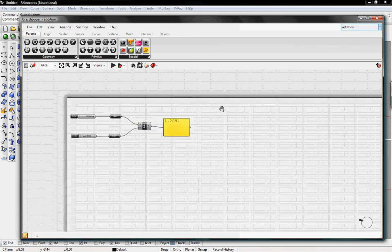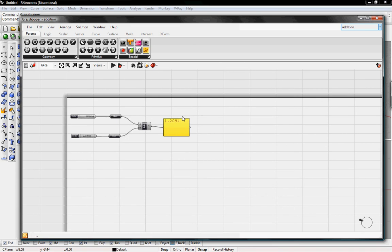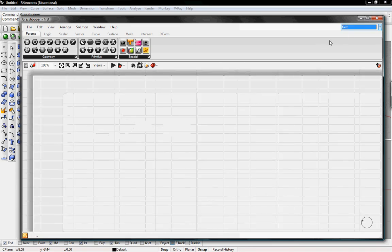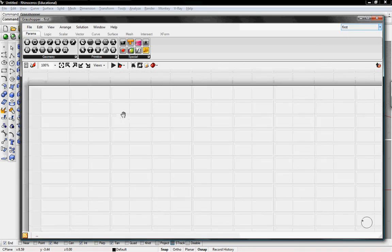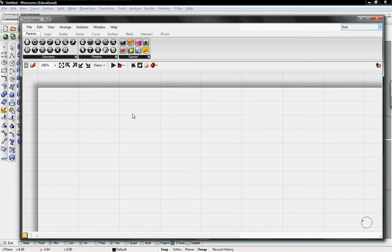This is our other definition that we had open. And then we can just click on it again and go back to first, and this is the definition that we just opened right now. So that's how we can use different definitions all at the same time.